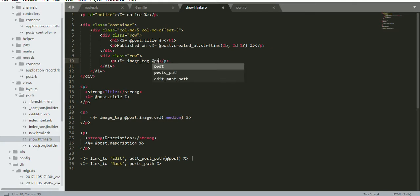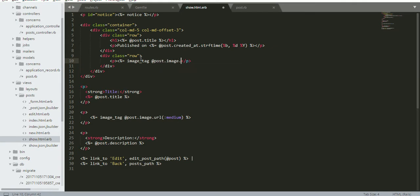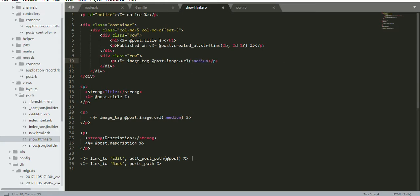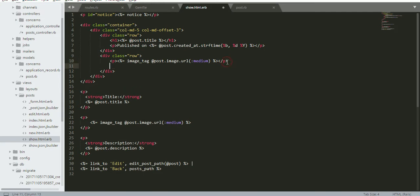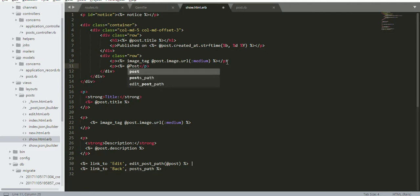For the image, I add the red post dot image dot URL medium.